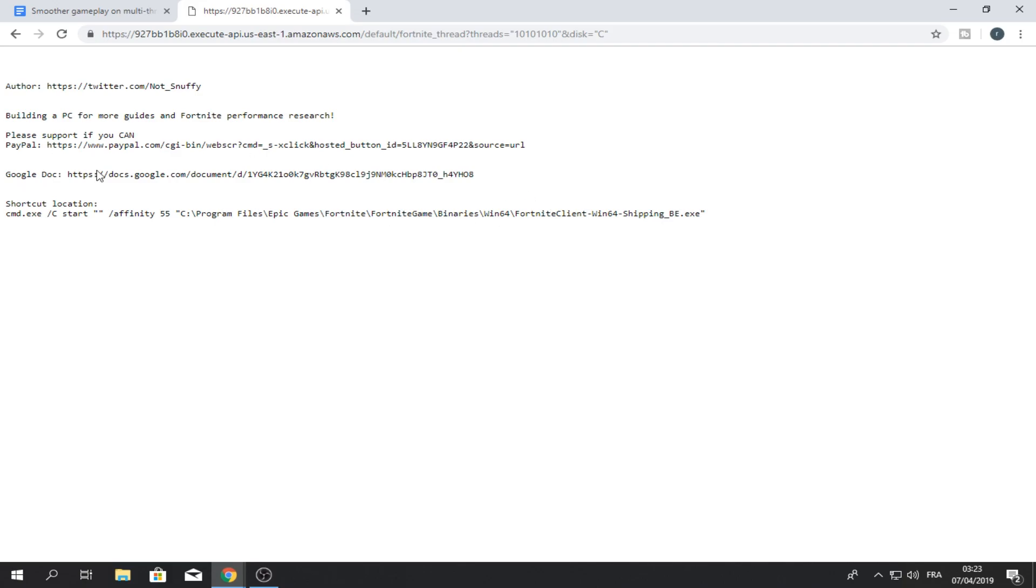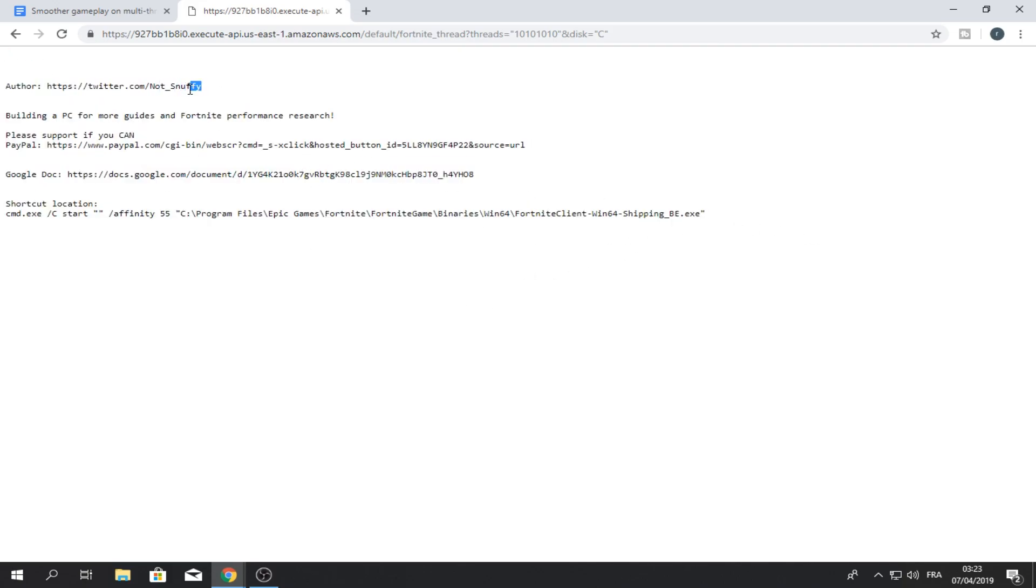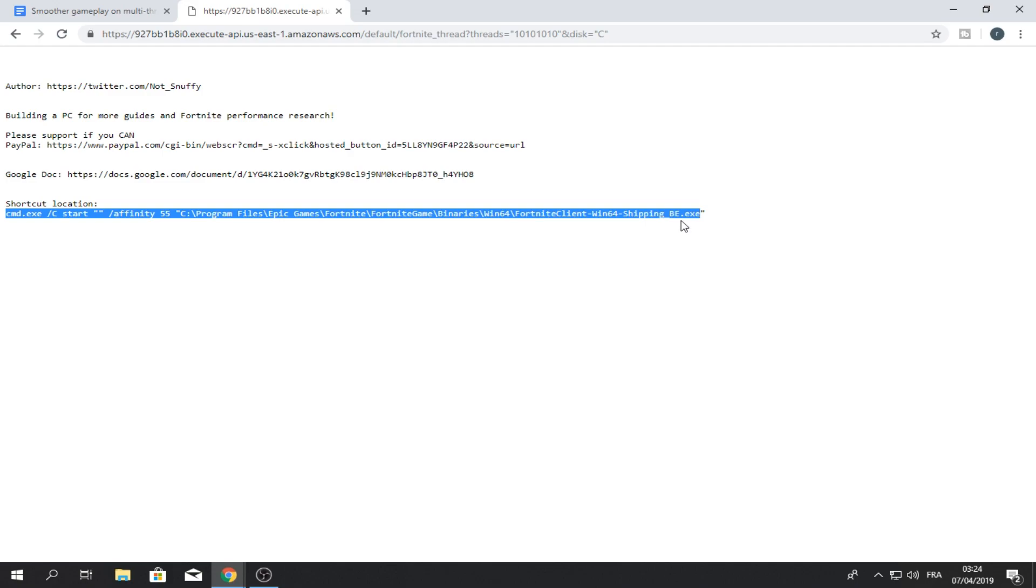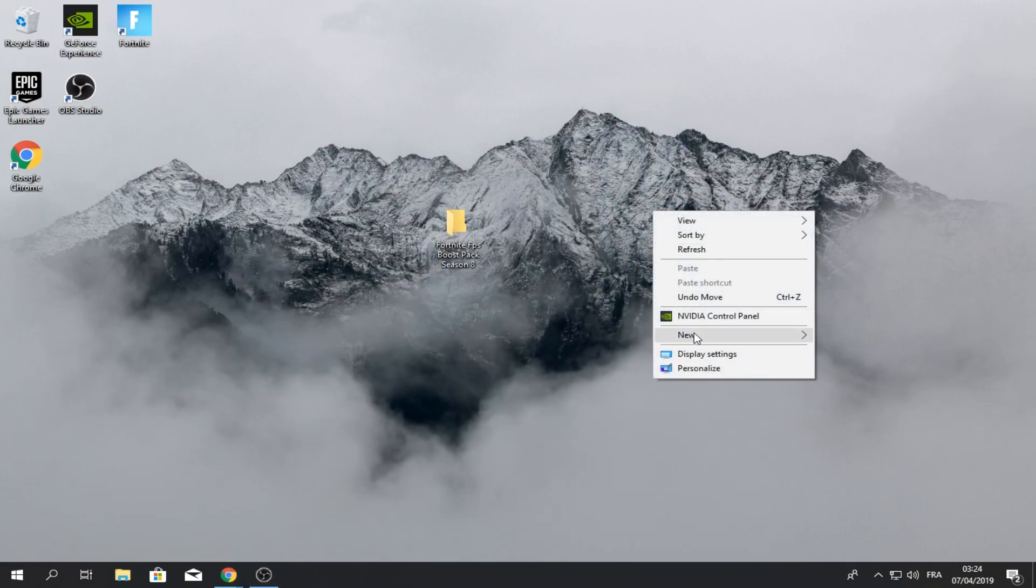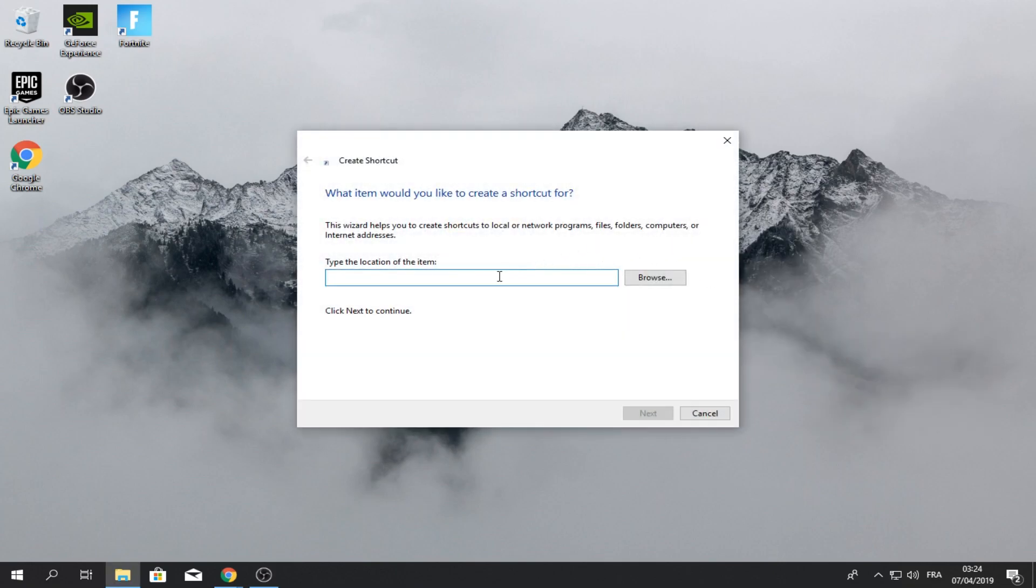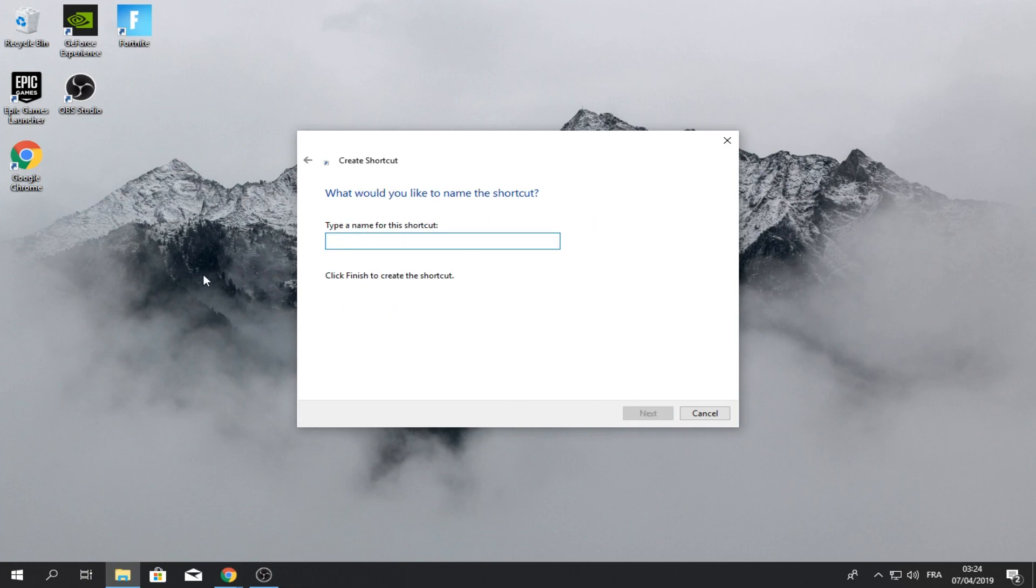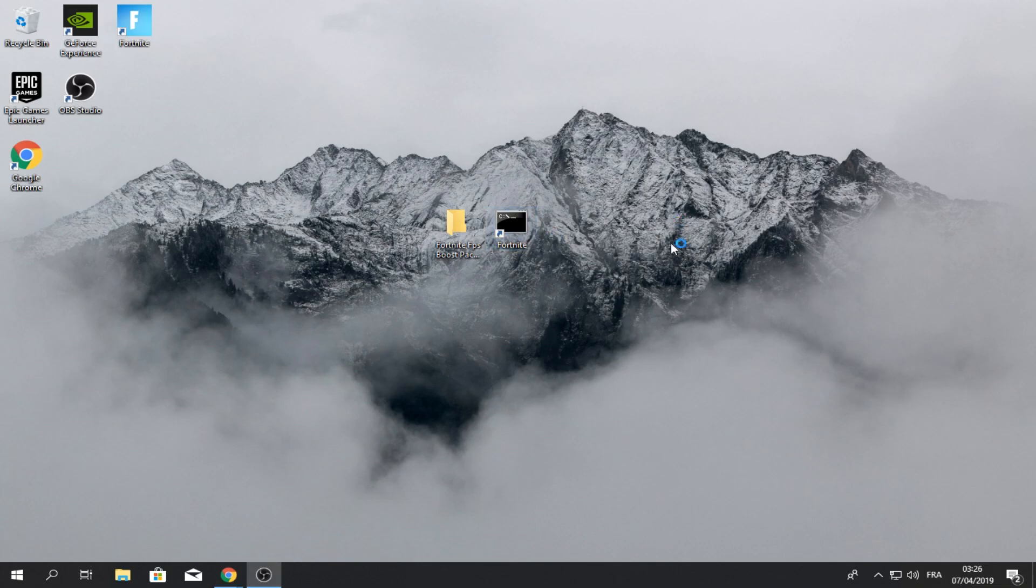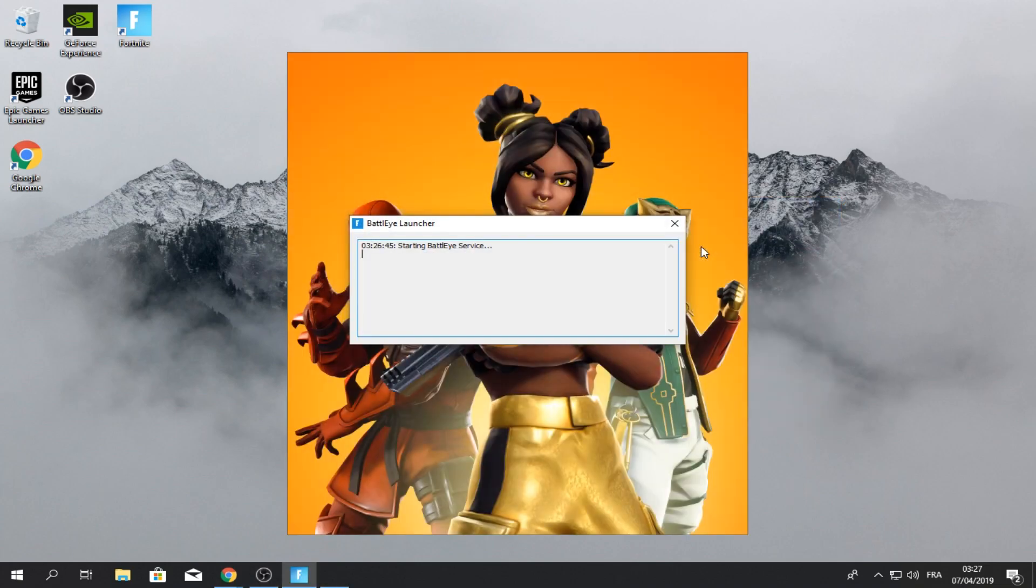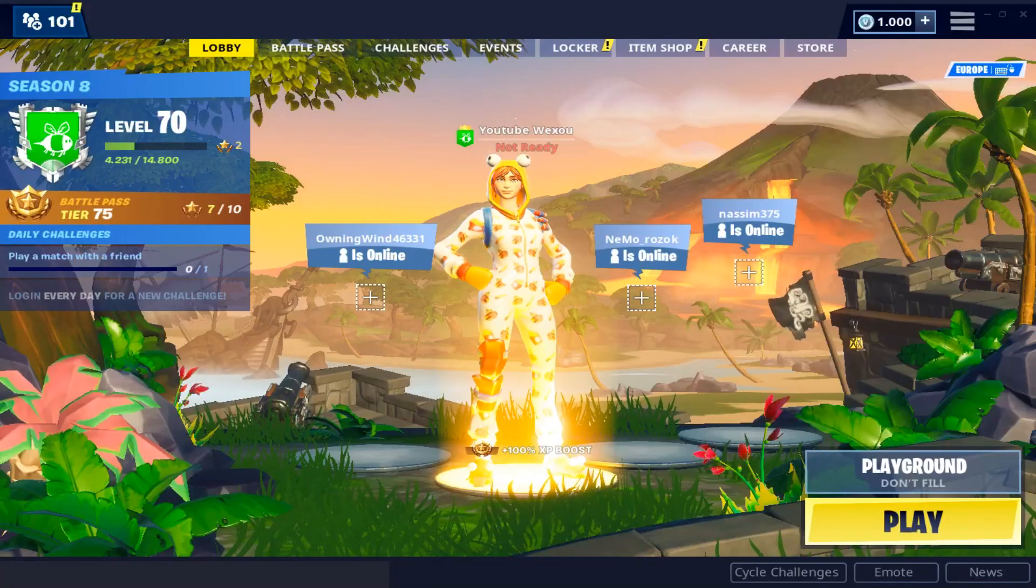And this site will pop up, shout outs to Snuffy again. You will see shortcut location and copy the CMD up to exe dot, not copy this bracket thingy. Then right click, copy. Once you've done that, you can minimize this, go to your desktop, right click, click on new, shortcut. Then paste it, Control V, and click on next. Here you can rename it to Fortnite. Finish. And yeah, you've done it. Just double.